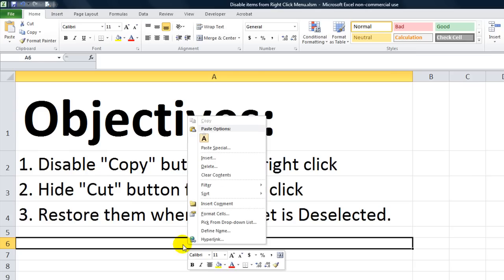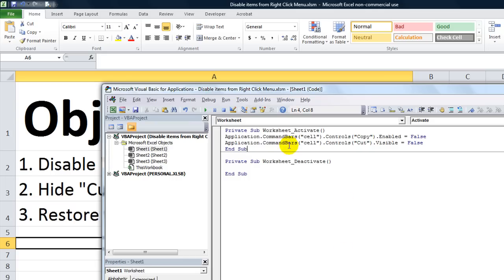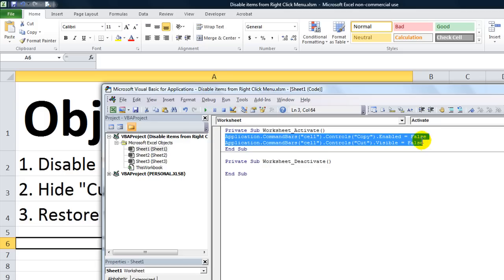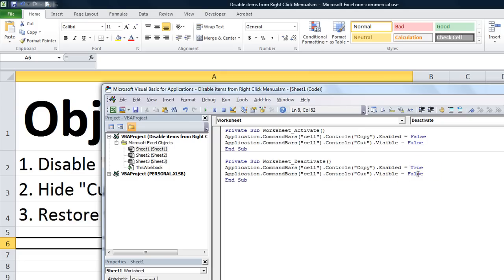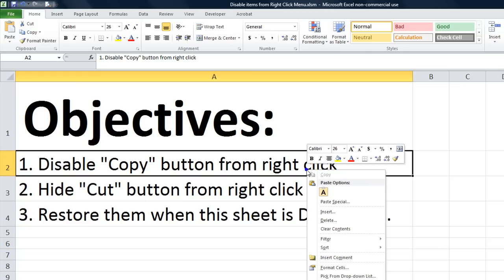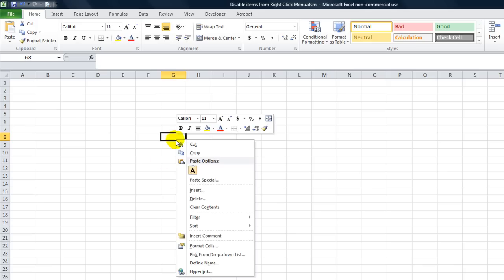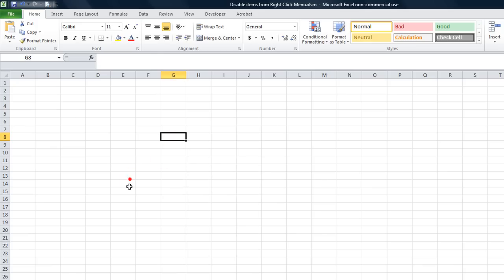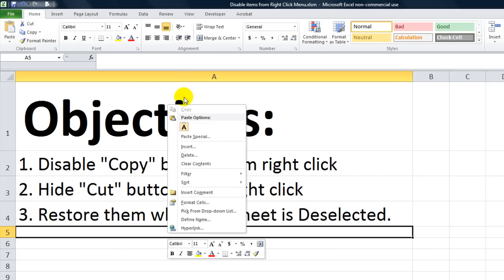Now how do we get them back whenever this sheet is deselected? We need to go to the same worksheet but whenever it's deactivated. We're going to copy these two and paste in deactivate. Instead of enabled being false, we're going to say whenever this worksheet is deactivated, the copy button enabled equals true and the visible will become true for the cut button. Let's try that - cuts back and copies back.